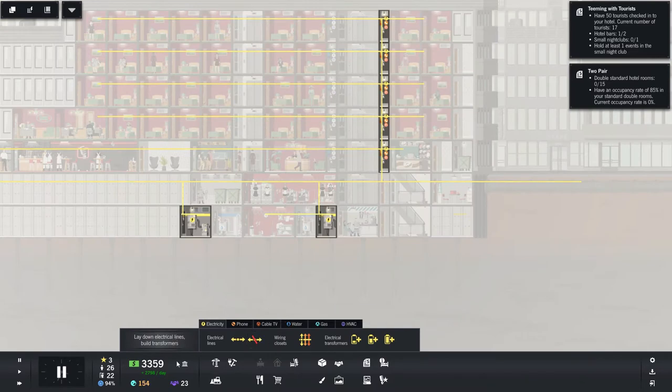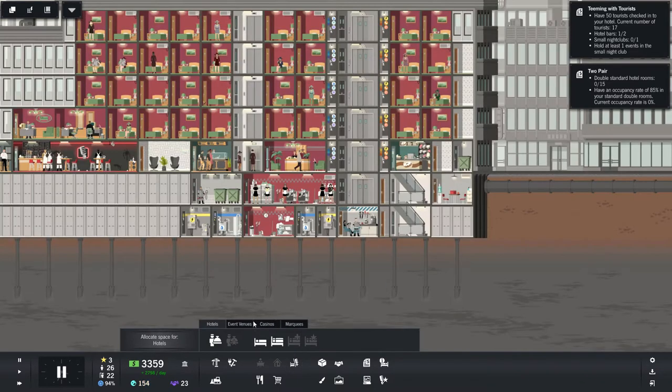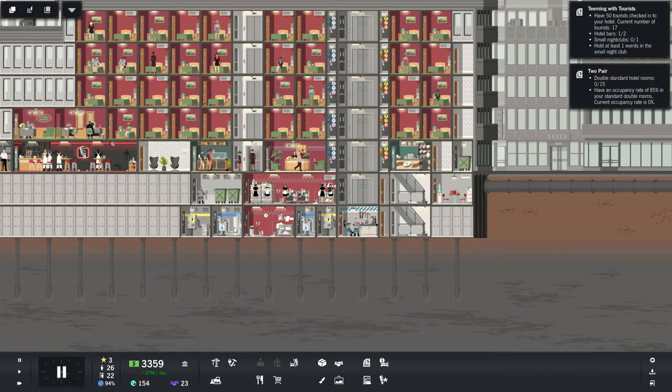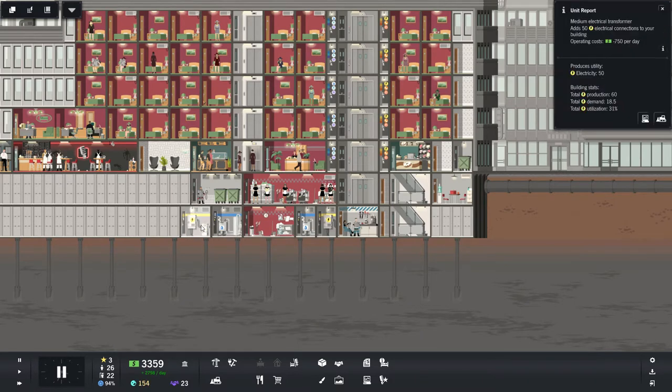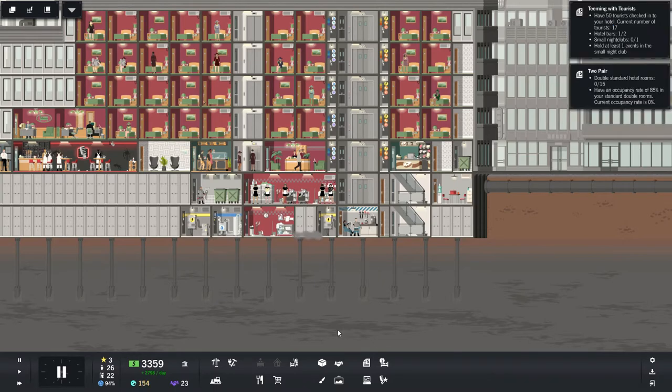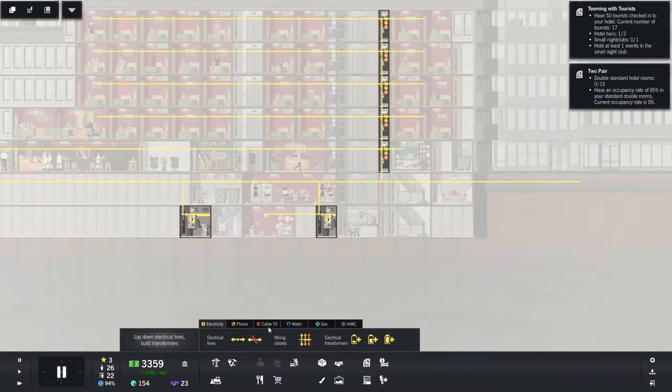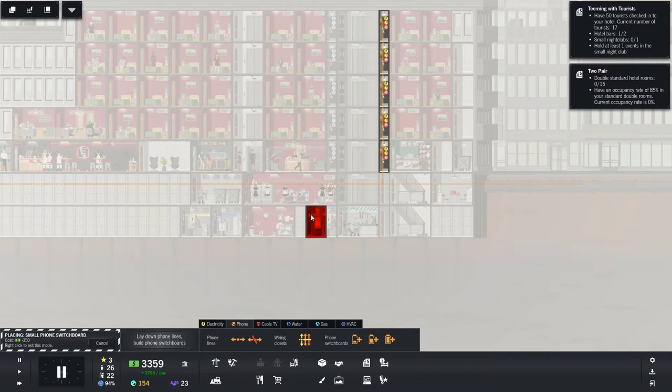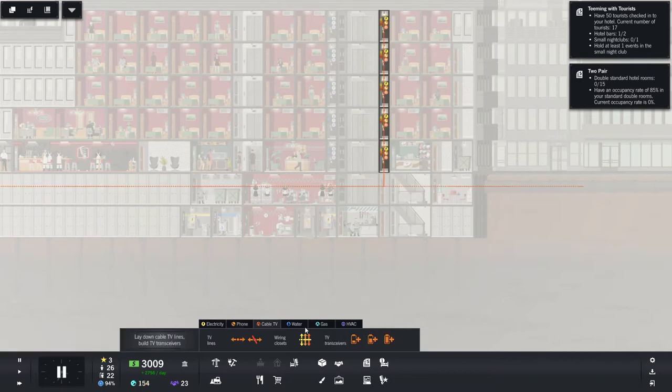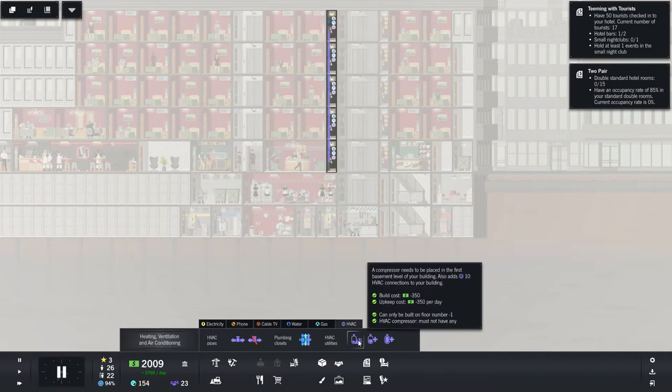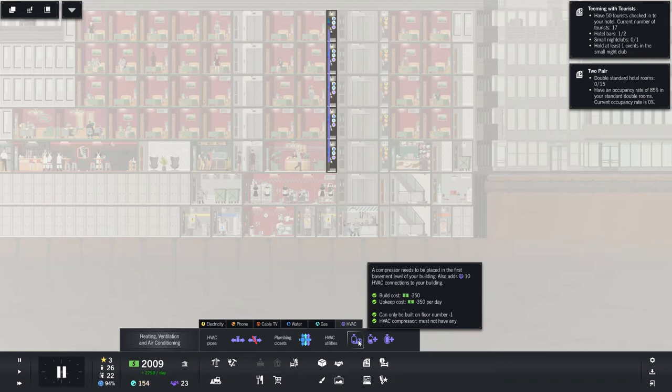And we've still got plenty of extra. And we're going to need, hold on, let's look again. I've already forgotten. Phone, cable, and HVAC. Let's get rid of this one. That sounds good. So phone, we'll put here. And then cable, we're going to put over here. And then HVAC, can only be built on floor number minus one.